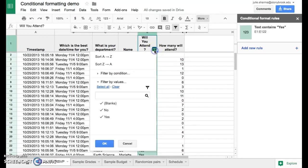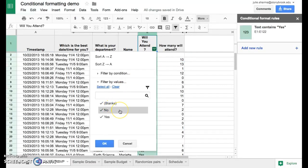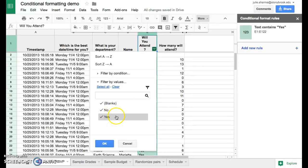If we click on that, you're going to see something that lets us say what we want to show. In this case, we want to show only the responses that are yeses.